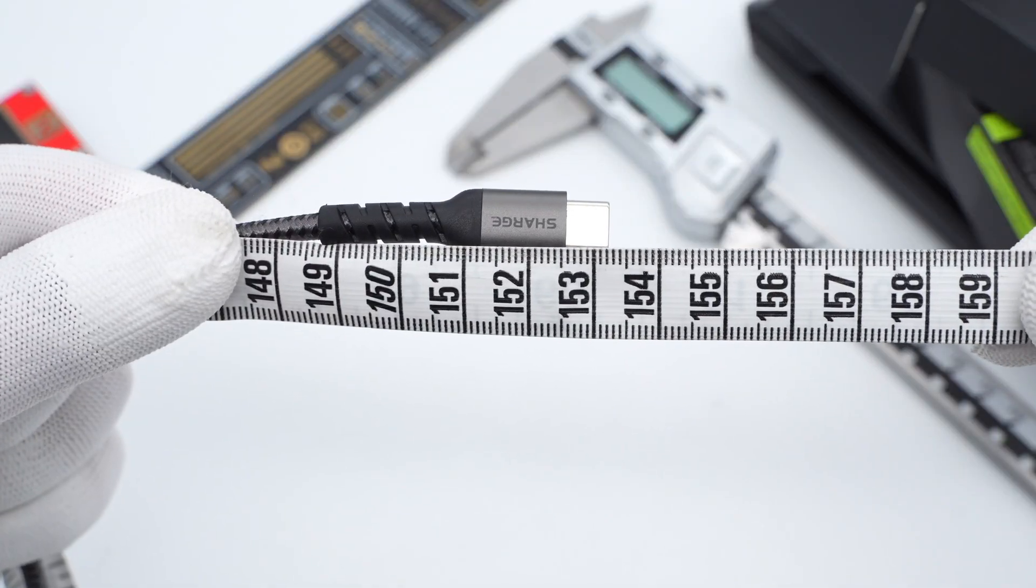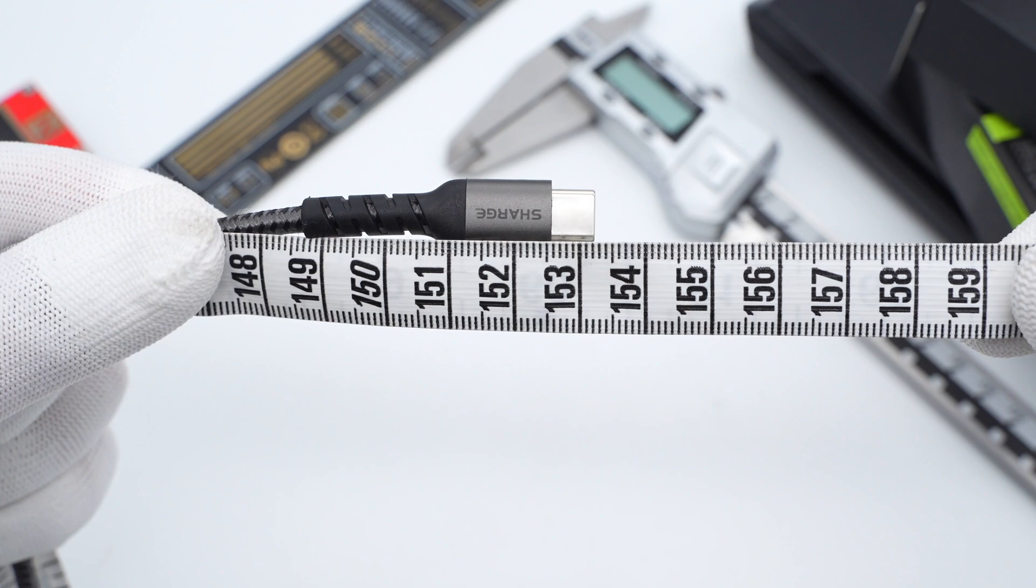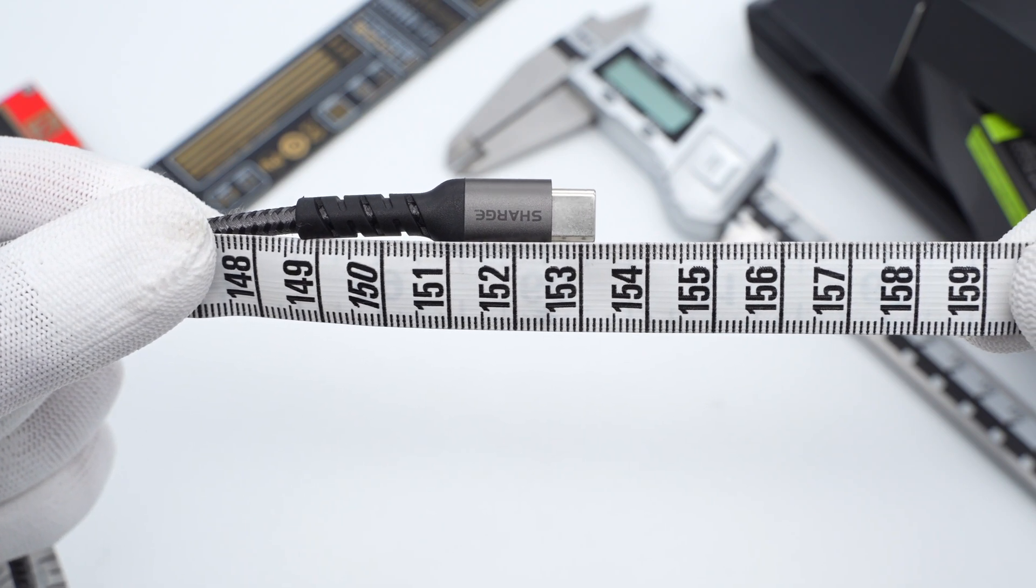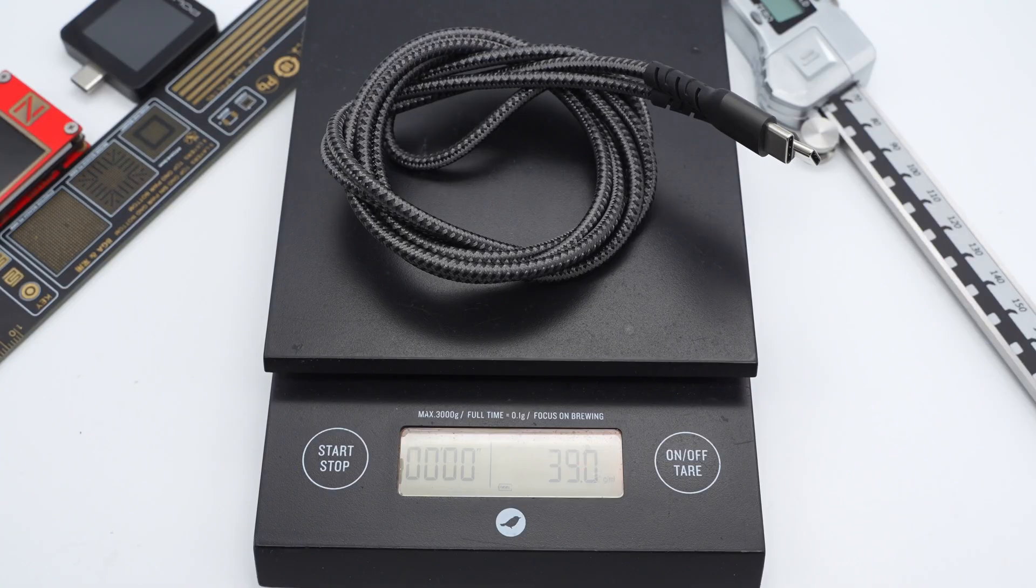The length of this cable is 153.2cm and the weight is about 39 grams.